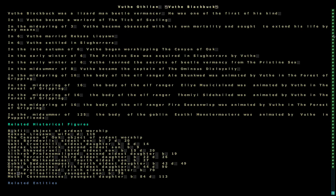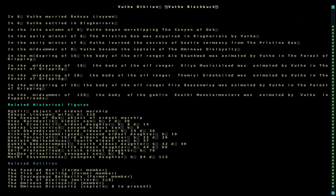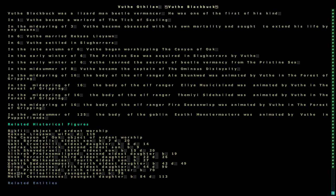This is him, Wulz of Halen or Wulz Blackbuck, Lizardman Beetle Wermancer. He was one of the first of his kind. I thought that I would take a look at him in Legends Viewer just to run through his history, see who he is and with our next adventurer we are going to try and hunt him down.